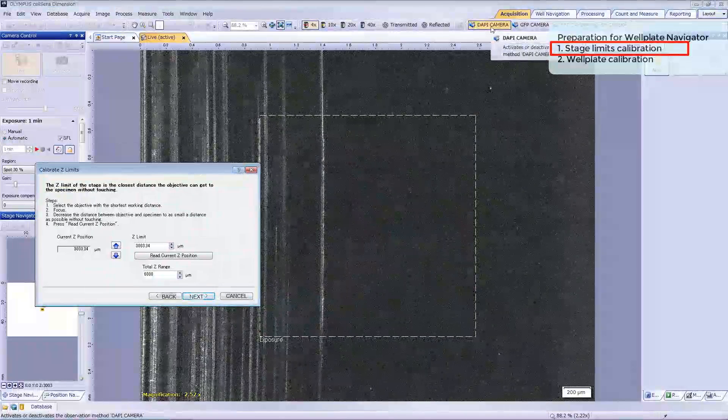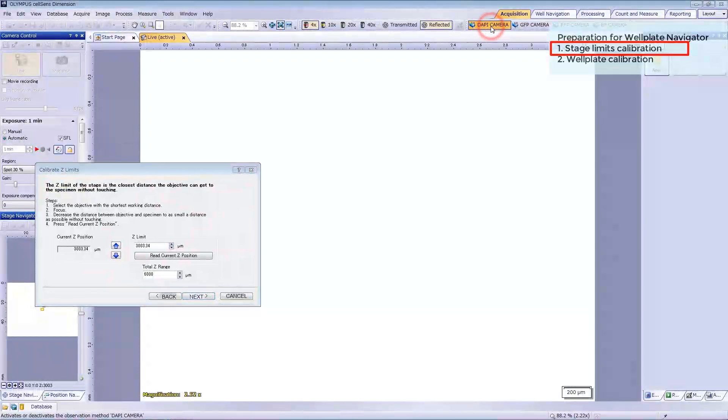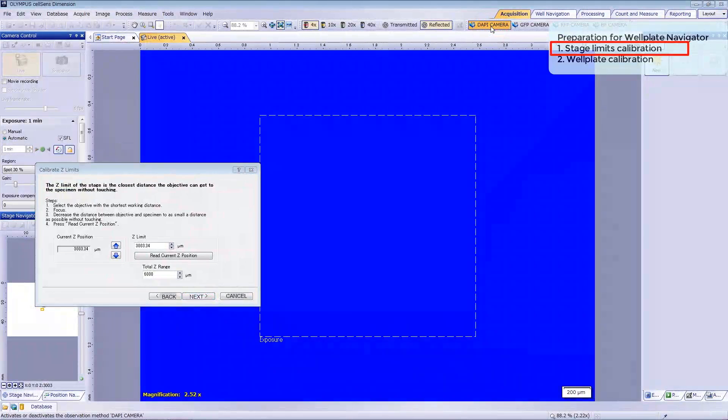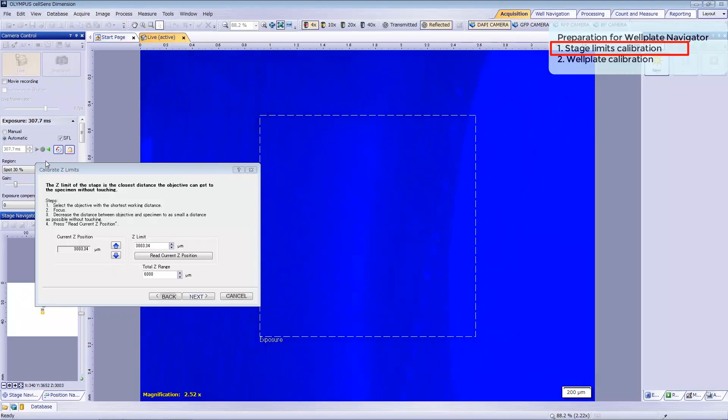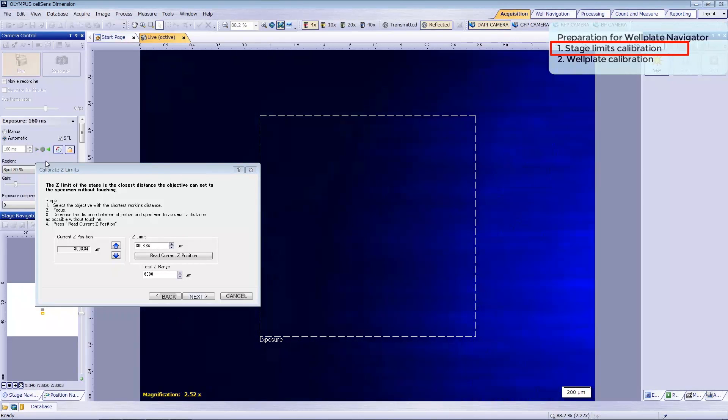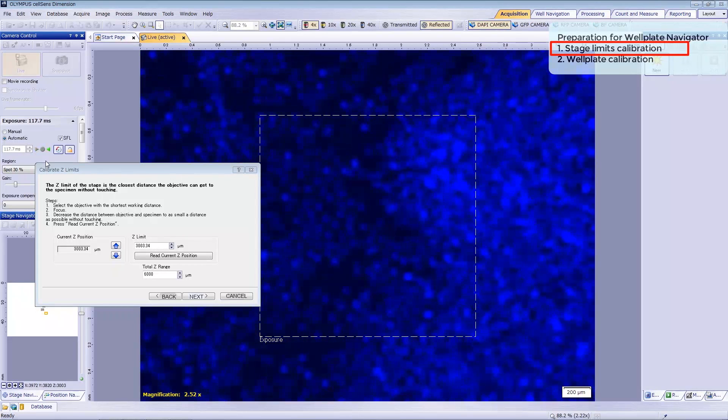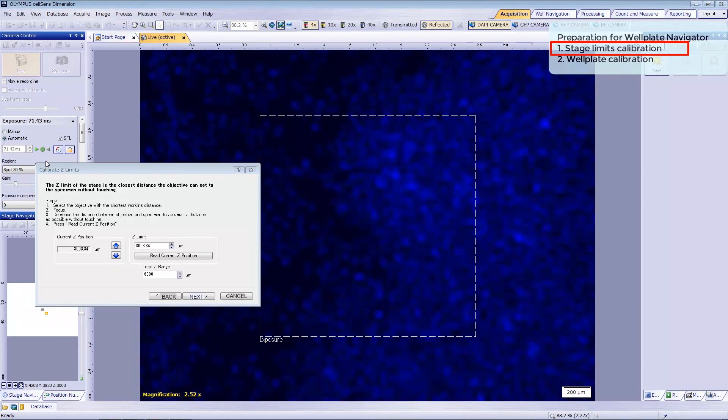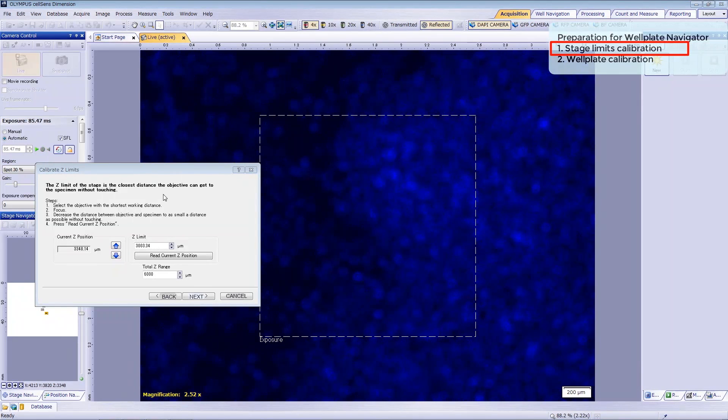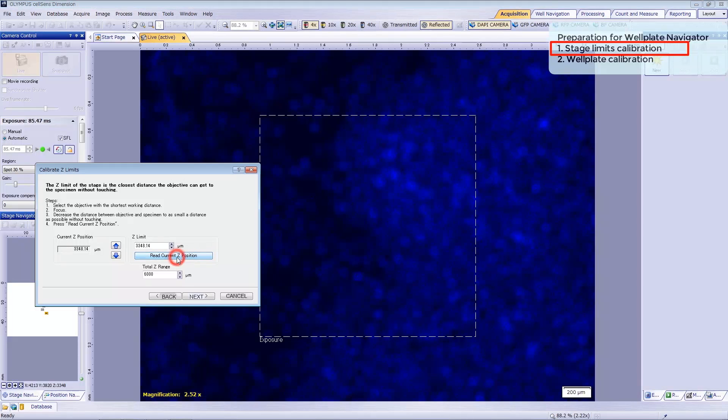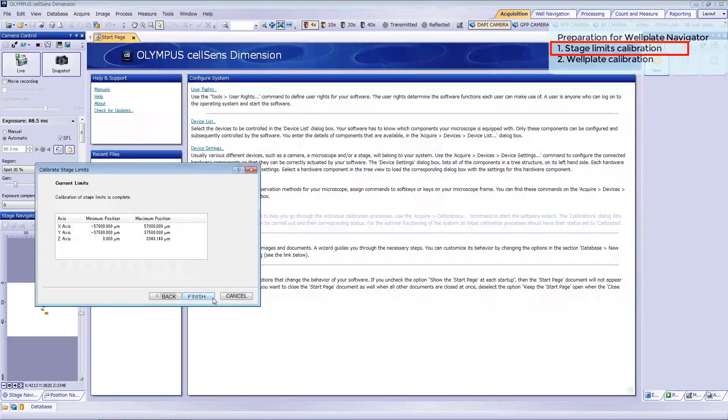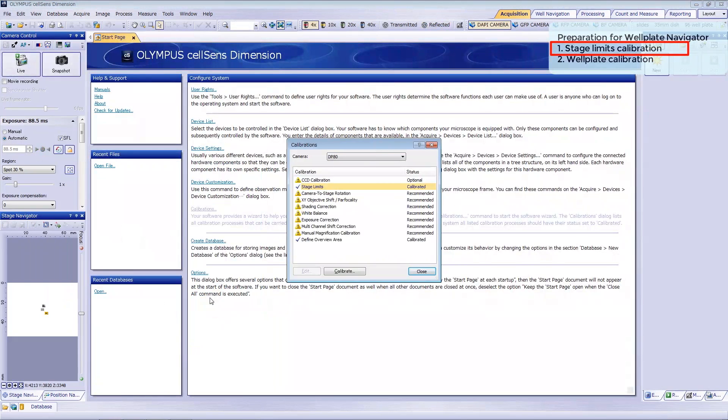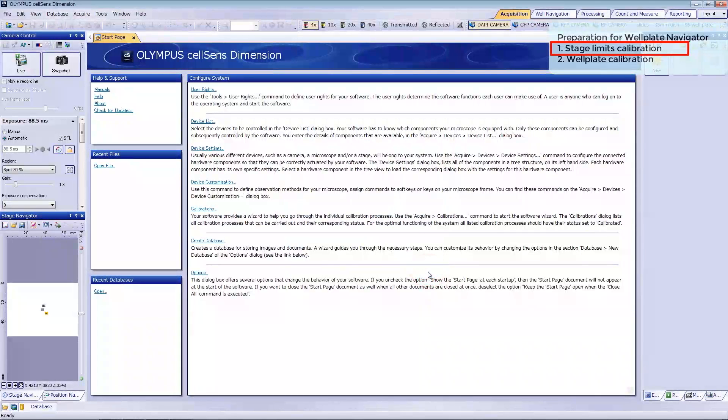Select the observation method and either focus on your sample or on the top surface of the wellplate using transmitted light observation. Drive the Z motor up slightly and then click Current Z position to set the limit. Click Next, then Finish, and then Close.